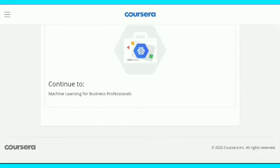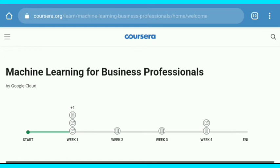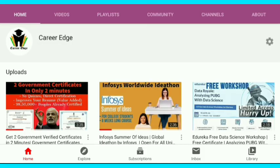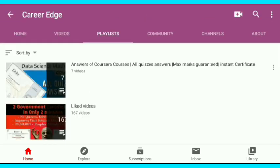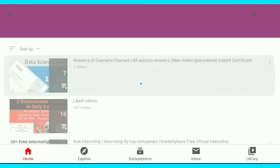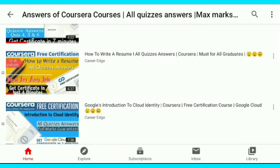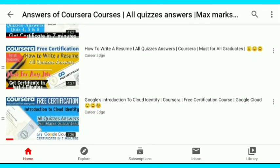A congratulations message appears for joining the course. Then tap on 'Continue to Machine Learning for Business Professional.' I have put answers for this Coursera course on my channel after three hours. In total there are 10 courses shown, and answers for three of them are already on my channel. I will put one more course's answers up in a few hours. That's all for this video, thanks for watching.